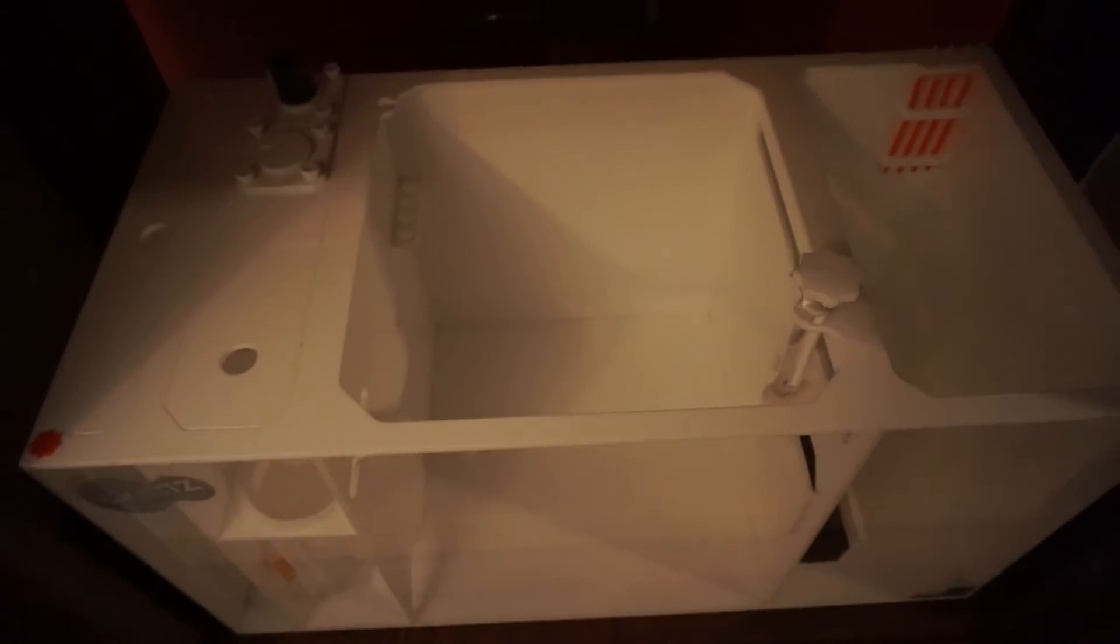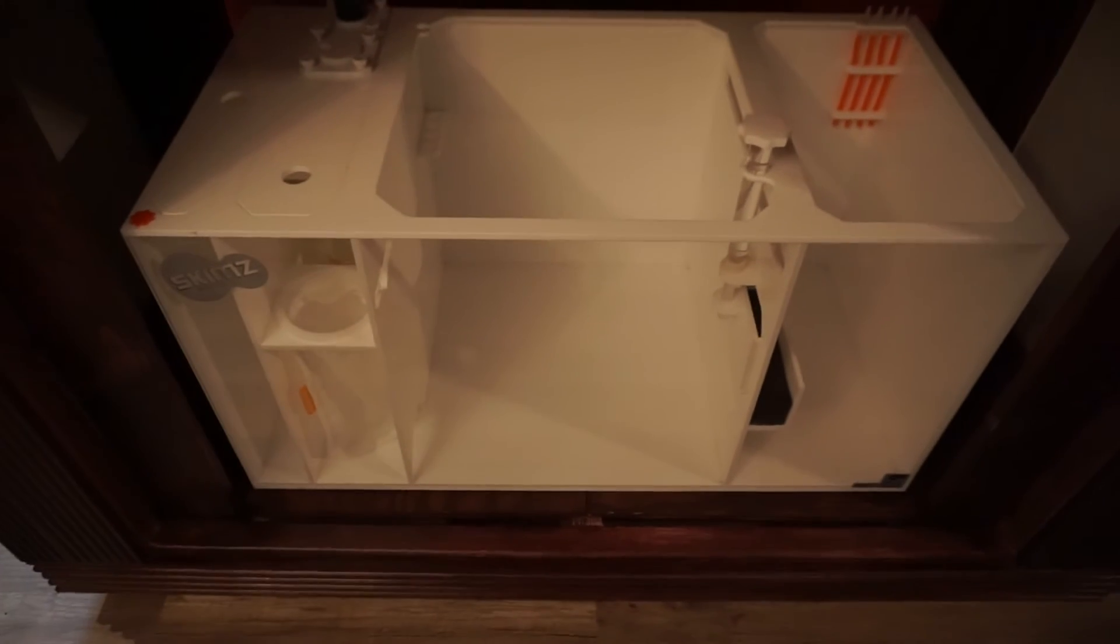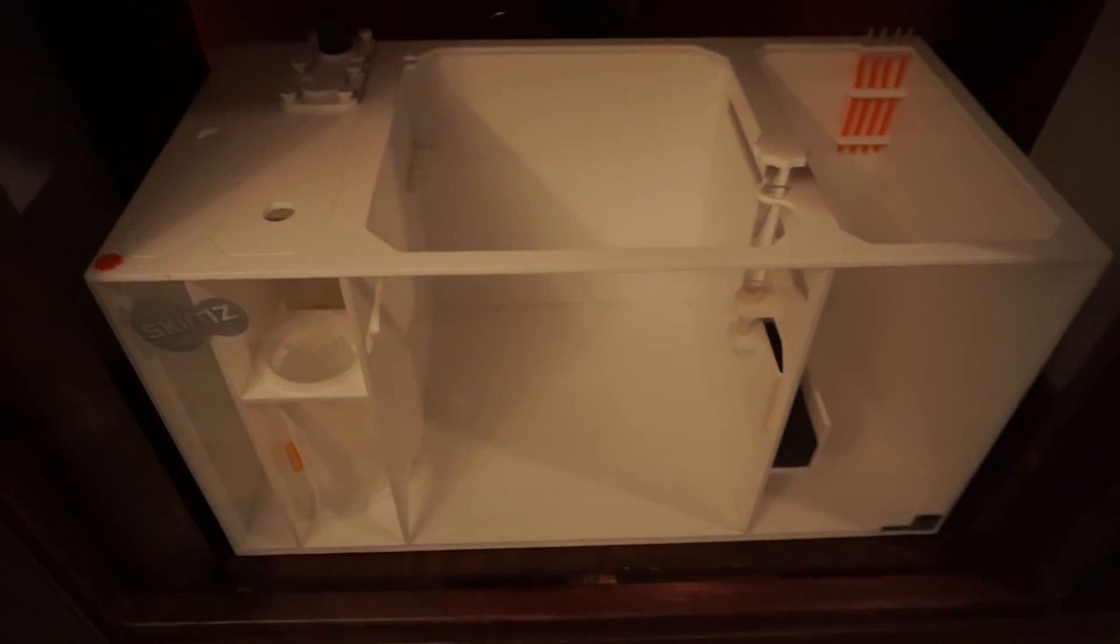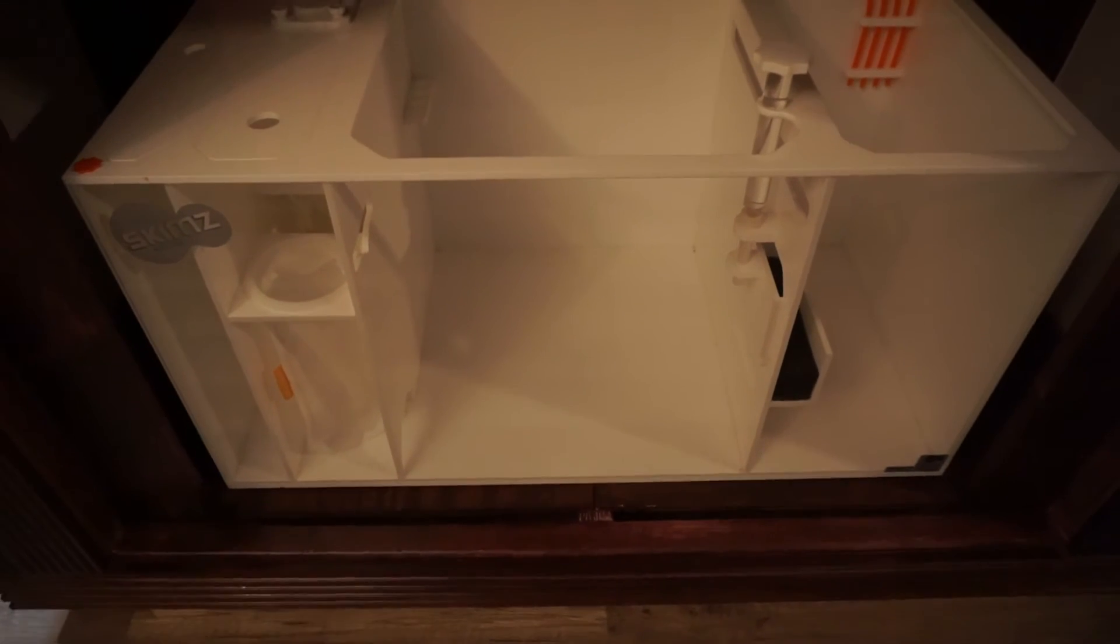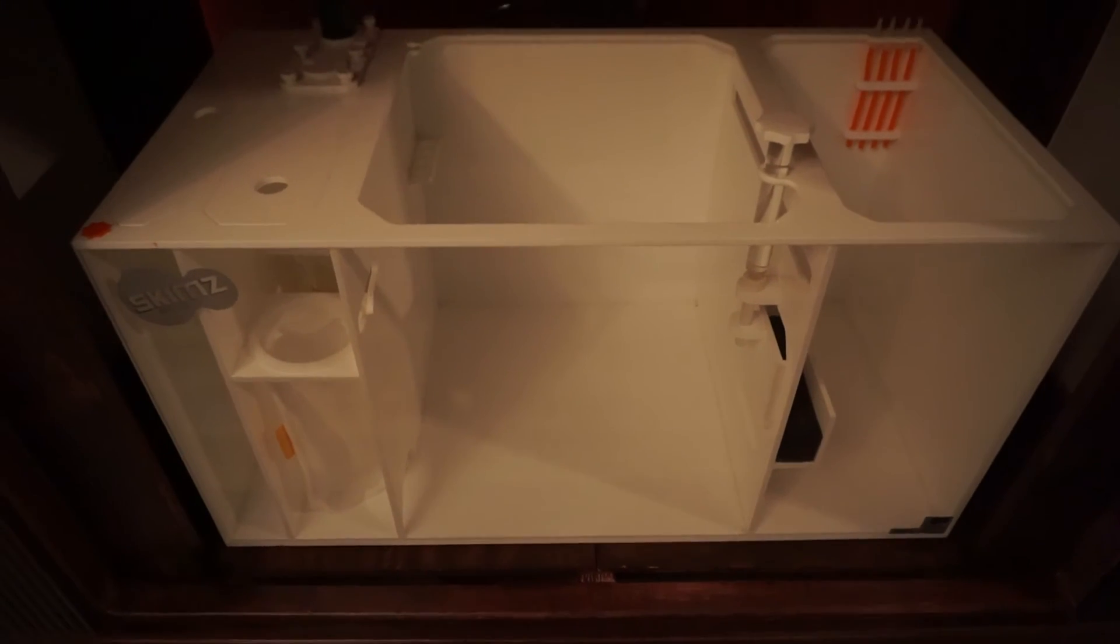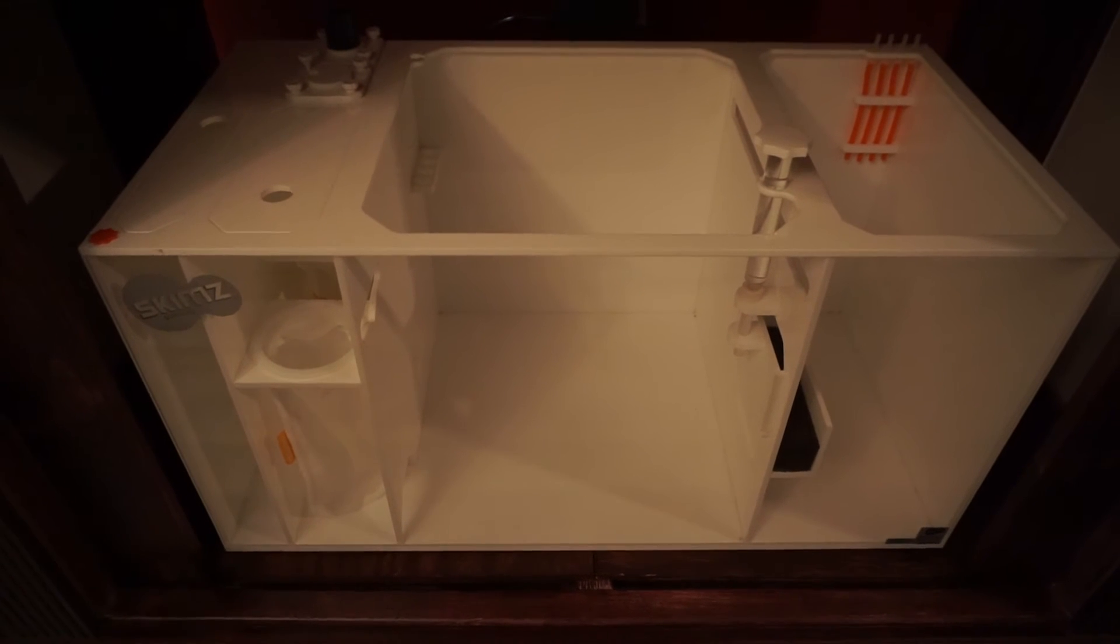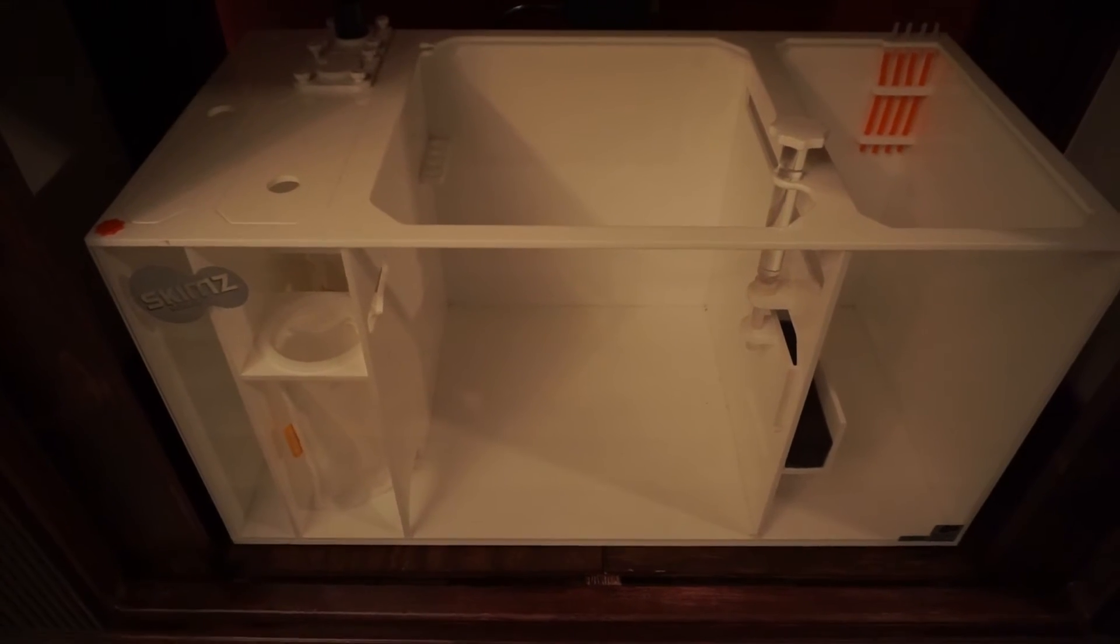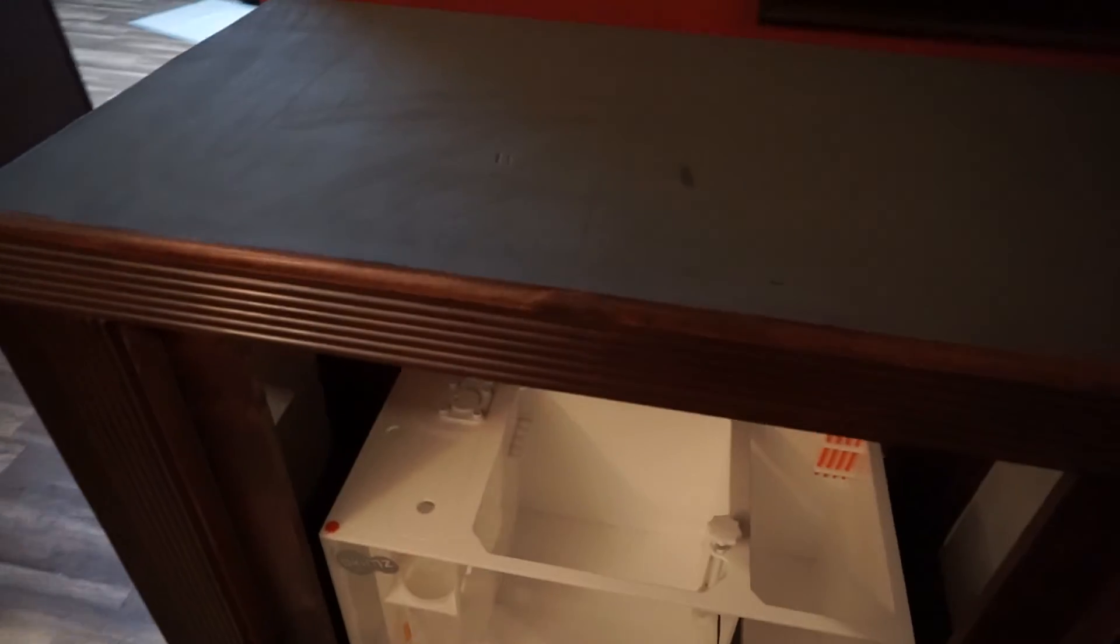So I believe it holds 27 gallons, 30 gallons, not sure right now. I have to look that up again. On top of the stand I ordered from Bulk Reef Supply Innovative Marine matting for rimless tanks.